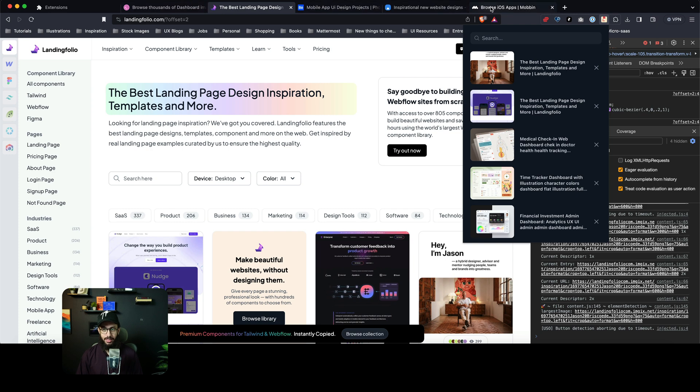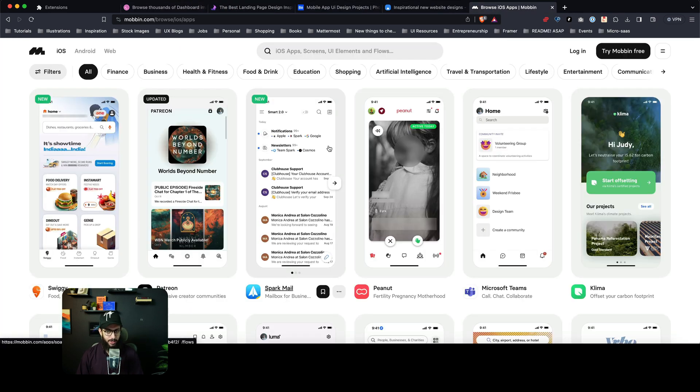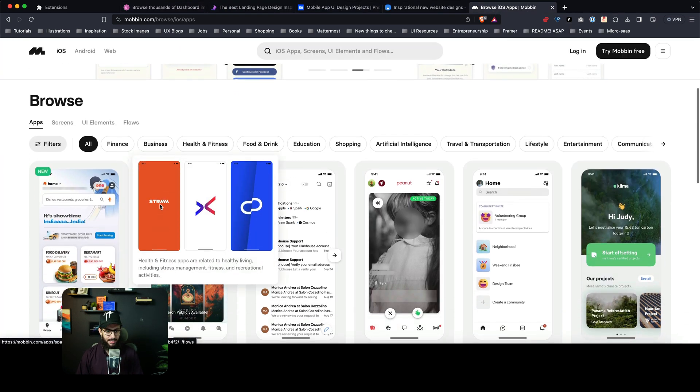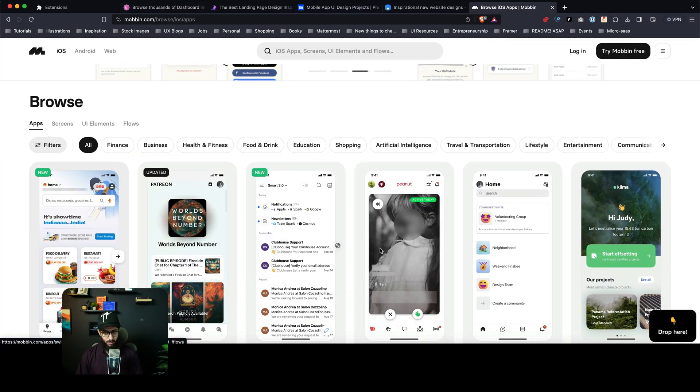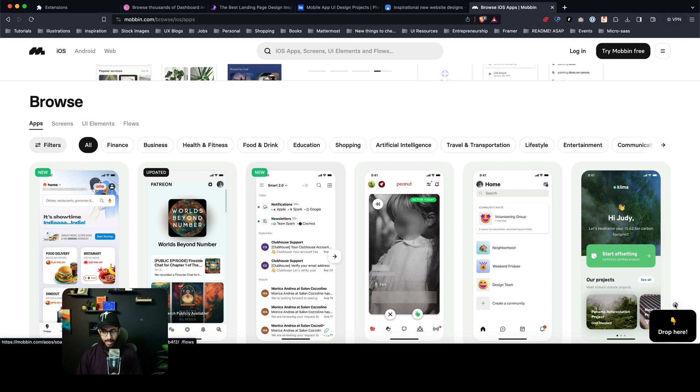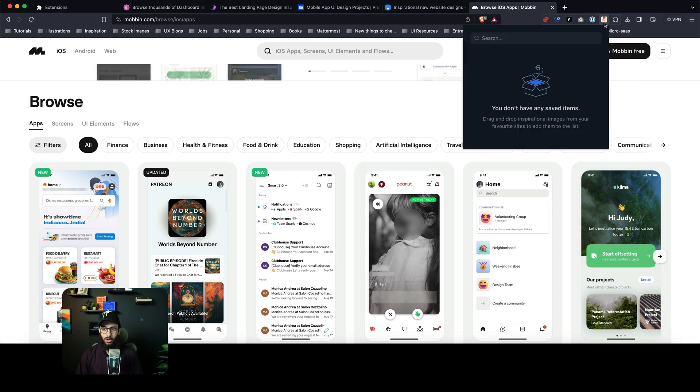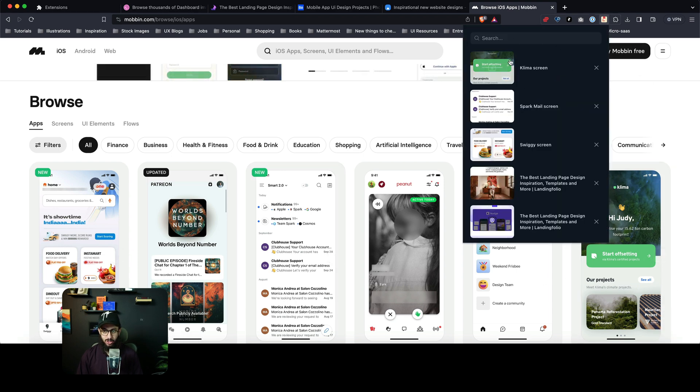One other important thing. And you can obviously do that with other websites, let's say like Mobin as well. I can just say I want to grab this, I want to grab this screenshot, I want to grab this one. And all of these are actually stored here as well.